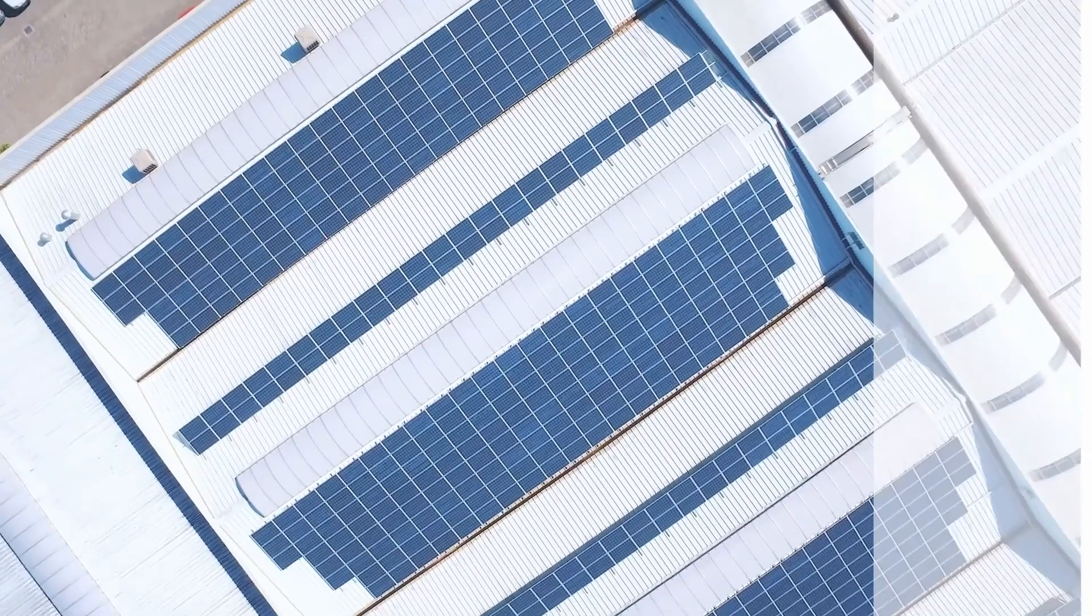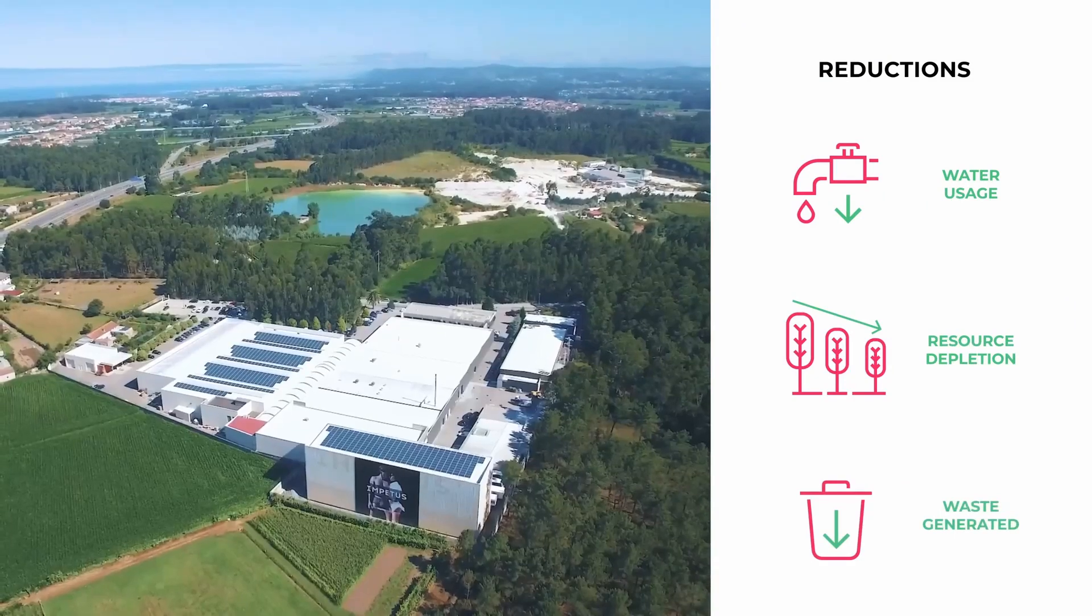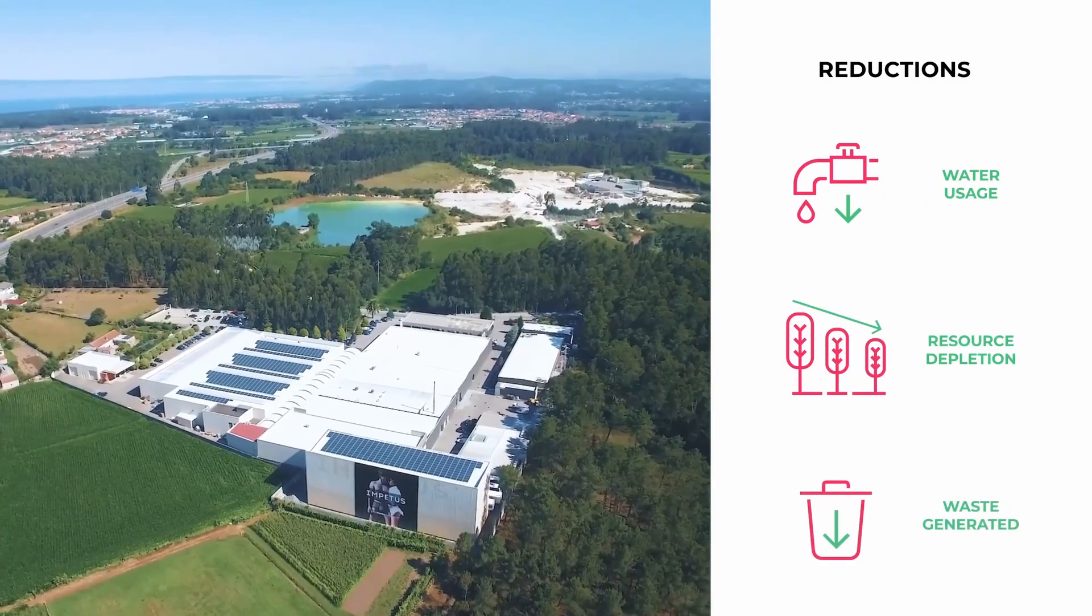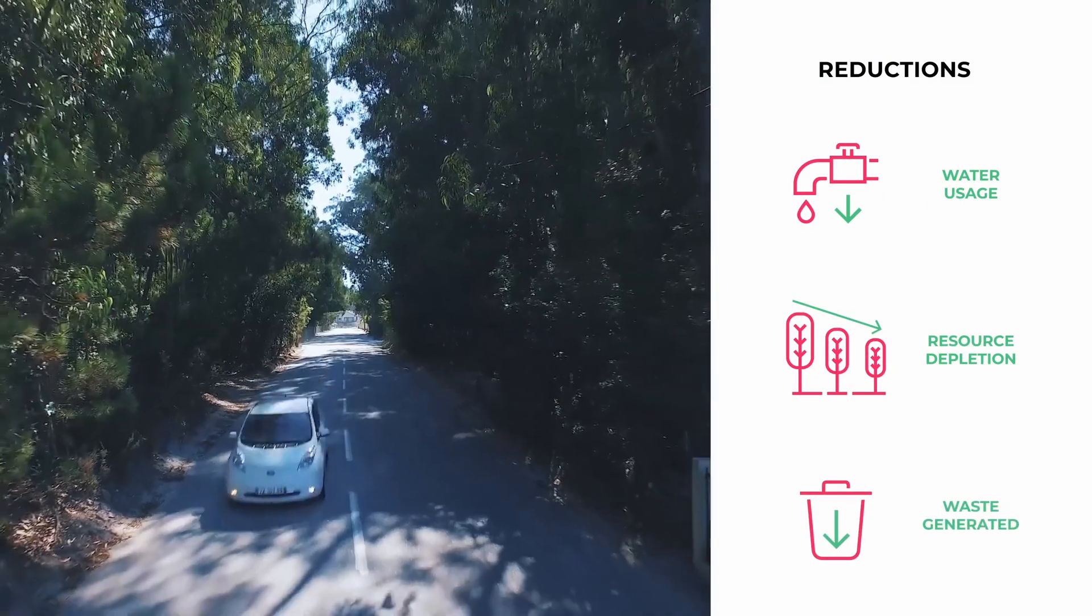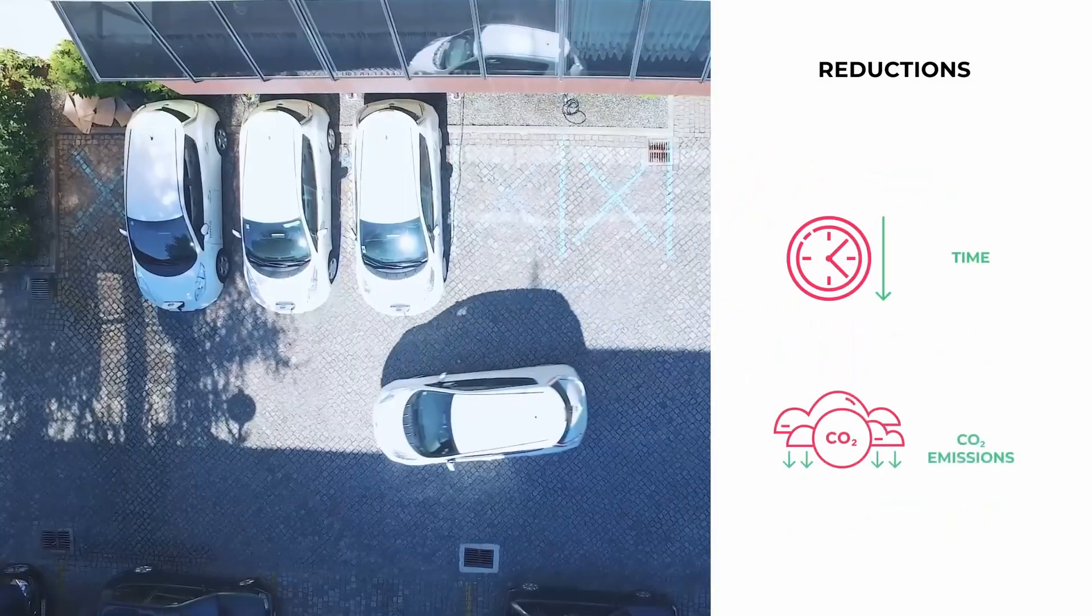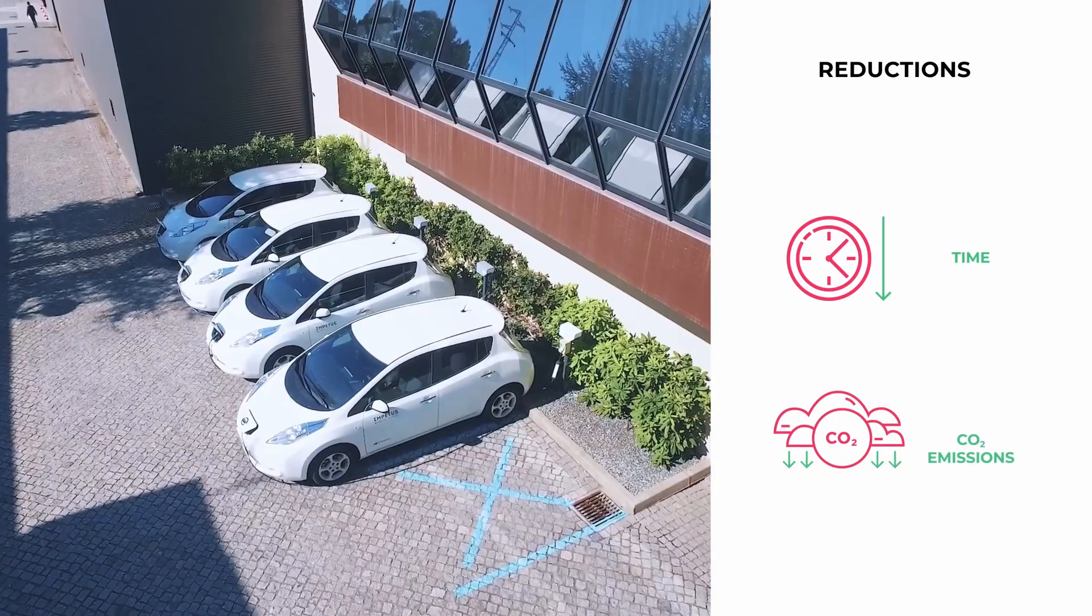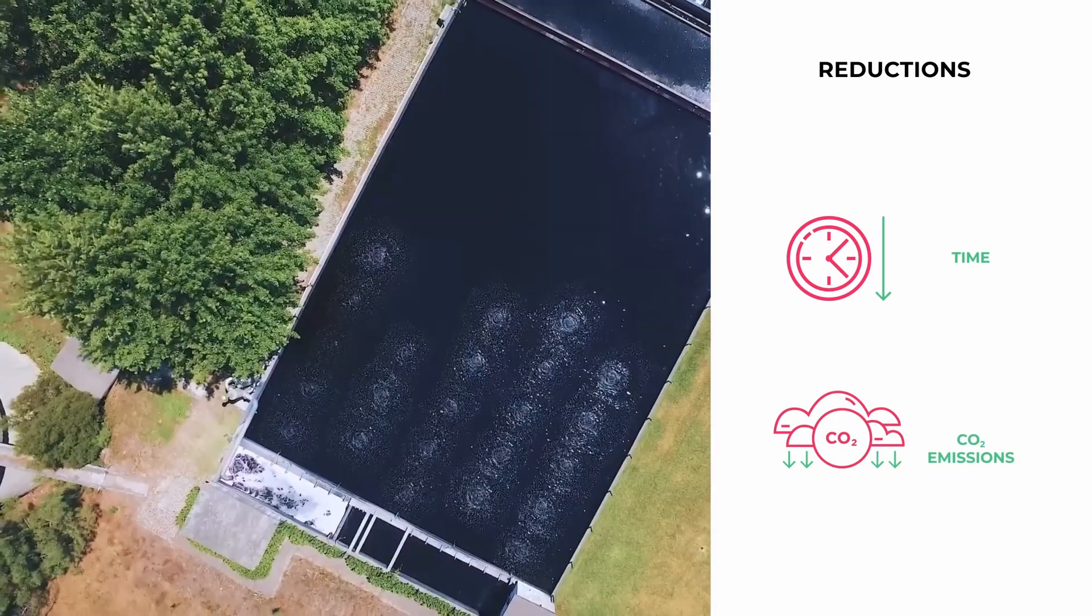Not only do we see overall reductions in water usage, resource depletion and waste, but we are also avoiding and reducing our CO2 footprints by producing a digital twin.